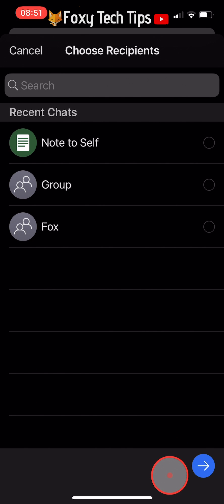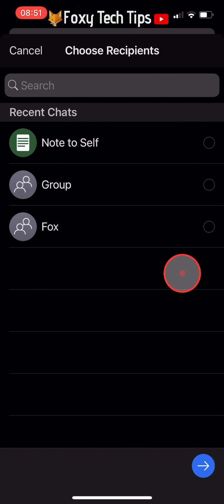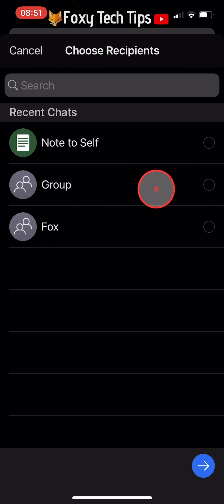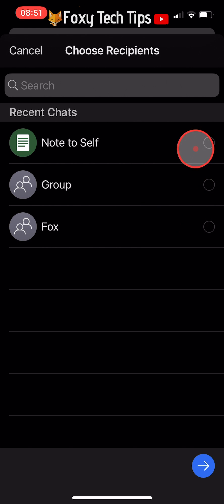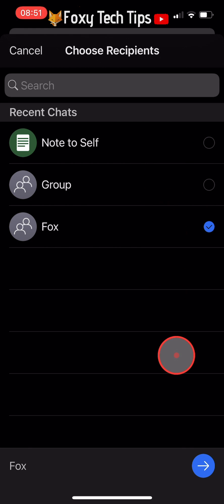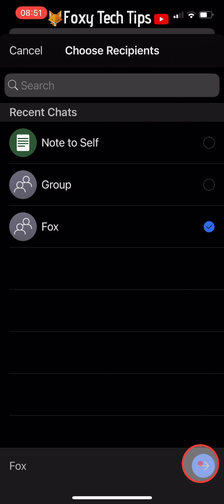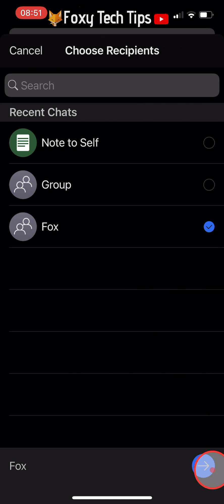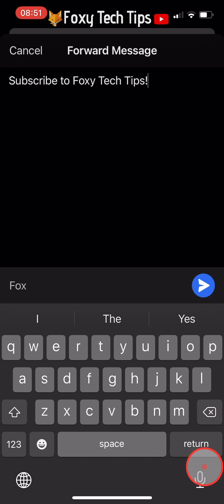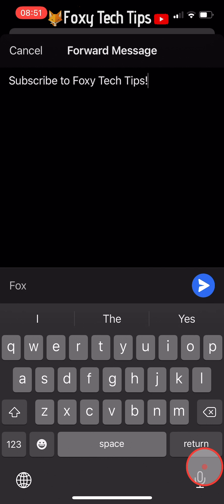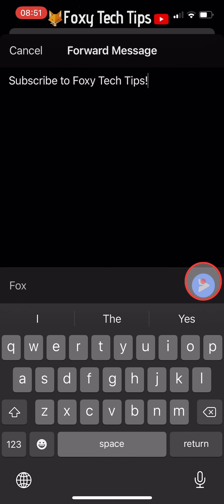Now select the person or people that you would like to forward the message to. Tap the blue arrow in the bottom right corner, then tap send. The message will now be forwarded to that person.